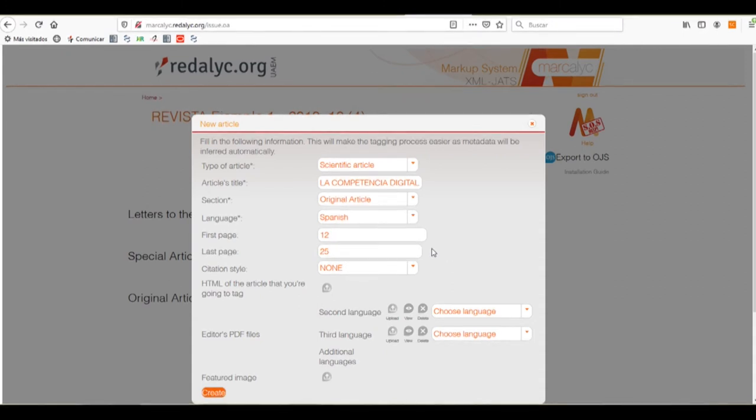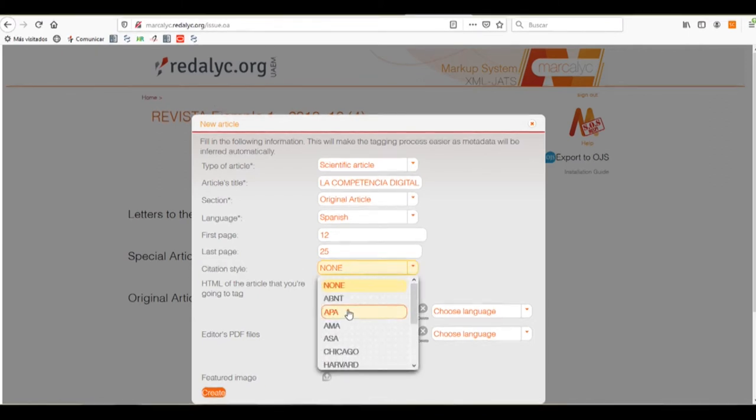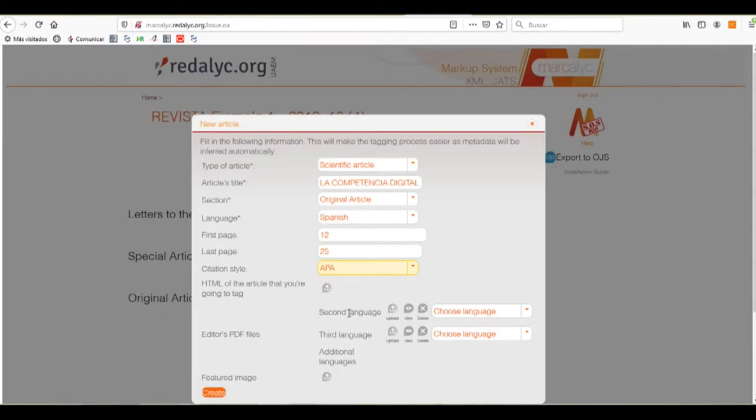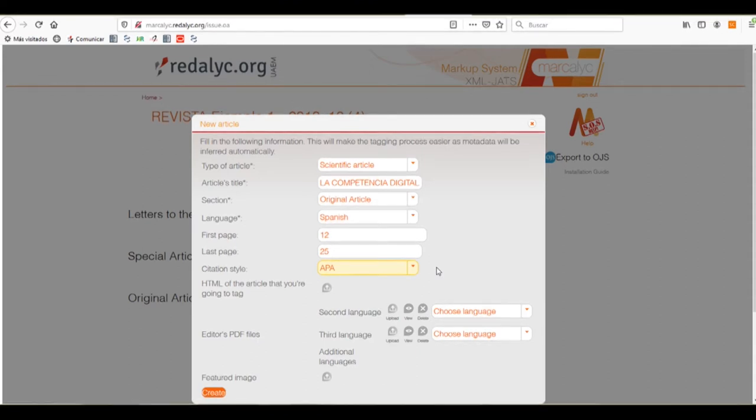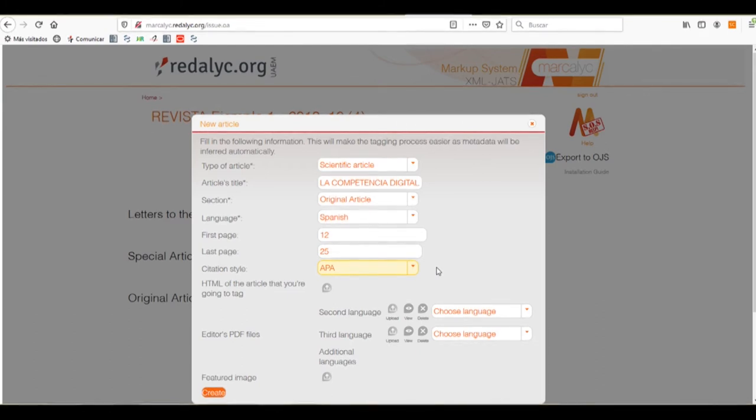Now, we need to put the citation style. We have a list of citations, and it's really necessary to add it. So, the Markelyc system helps us to recognize author's name or the year that it's the reference. Now, we'll click on the button create.